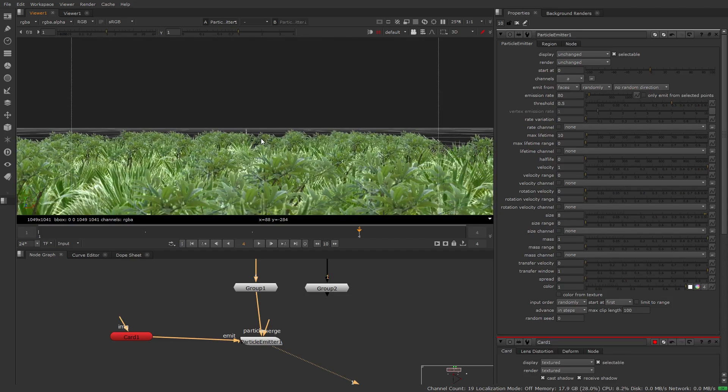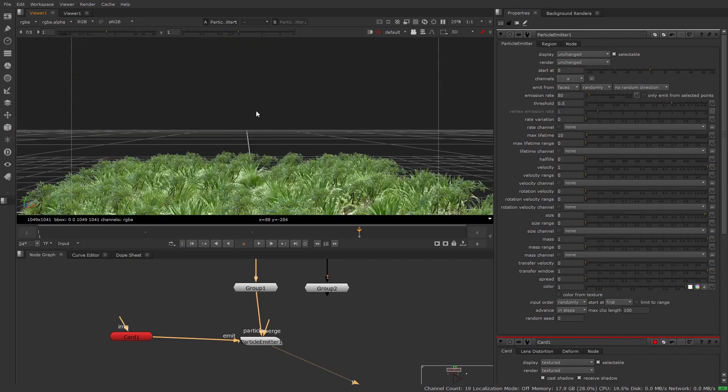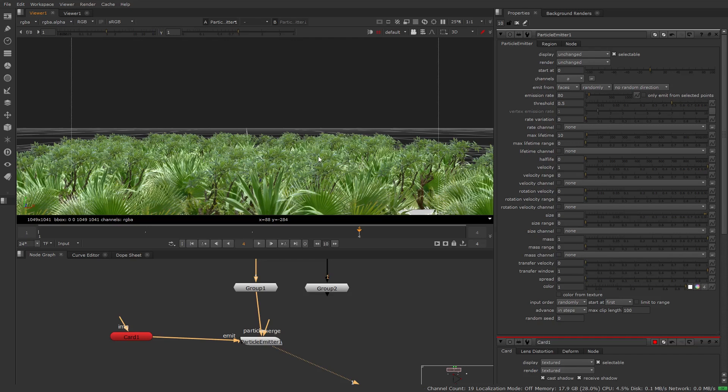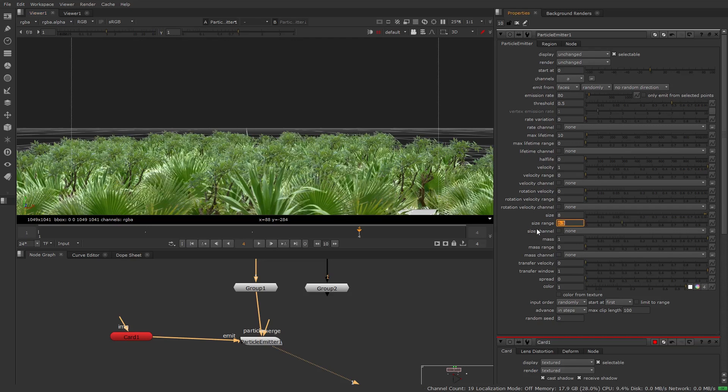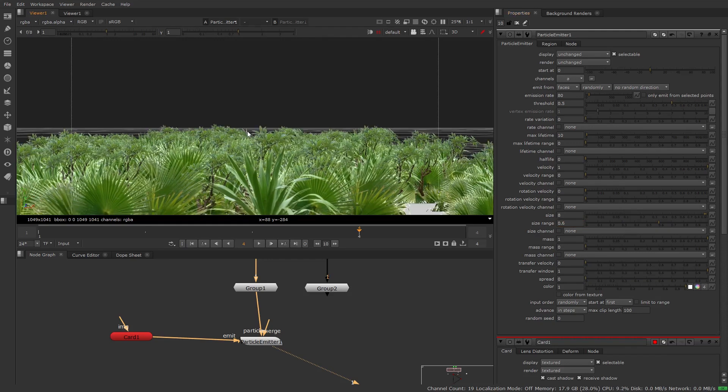Another change we want to do is we definitely have this pretty even horizon of these plants so we can break that up by adjusting the size range to give it some variation, so maybe something like 0.3, 0.4 or 0.6 looks pretty good. We have a nice breakup now and it's not very even.